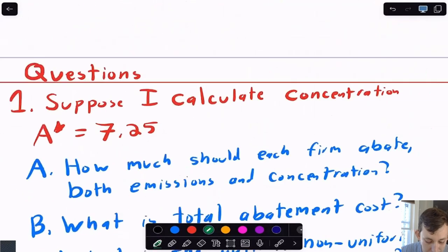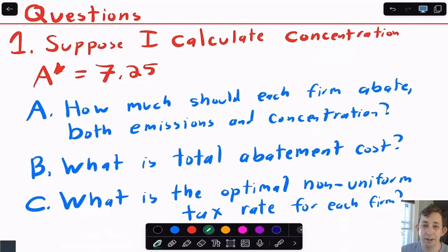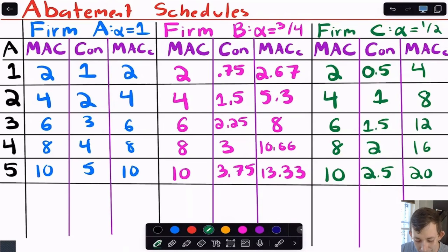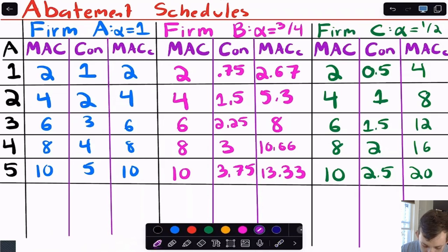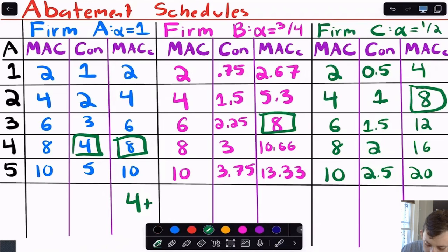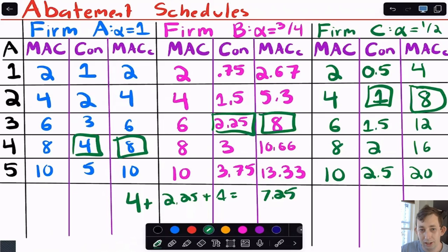Suppose the target tau-star equals 7.25 in concentration, and we need to find how much each firm abates in emissions and concentration. At the optimum we set the MACs for concentration equal to each other. Looking at the table, I can see that a MAC of 8 appears for firm A at 4 units, firm B at 3 units (2.25 concentration), and firm C at 2 units (1 concentration): 4 + 2.25 + 1 = 7.25. That's our answer.